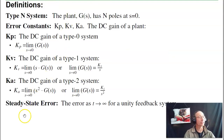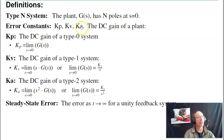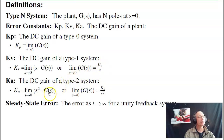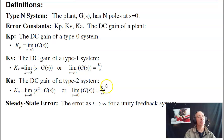A couple of definitions: the system type is how many poles you have at s equals zero. A type two system has two poles at s equals zero. The error constants are Kp, Kv, and Ka. Kp is the DC gain of G(s) — plug in s equals zero to get a number. Kv applies when the plant has an integrator; it's the DC gain of s times G(s). Ka is for a type two system with two poles at s equals zero — you clear out those two poles to find the DC gain, equivalent to the constant on top of a double integrator. The steady-state error is the error as t goes to infinity.